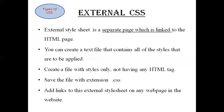The third type of CSS is external CSS. An external style sheet is a separate page which is linked to the HTML page. External style sheets are used whenever we have many HTML attributes and we can use them as required. There is no need to rewrite the CSS styles again and again in a complete body of HTML. You can create a text file which contains all the styles that are to be applied. One file will have only styles without any HTML tag.